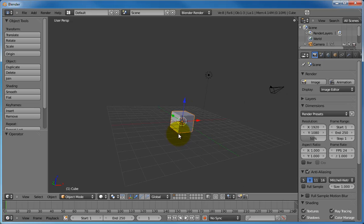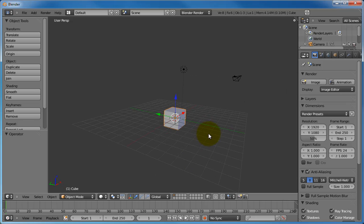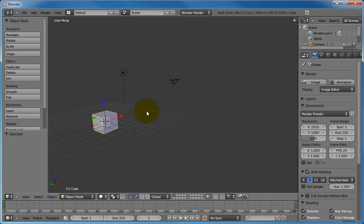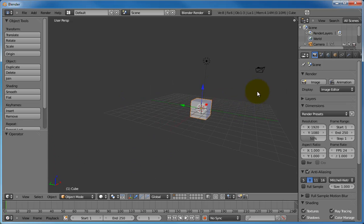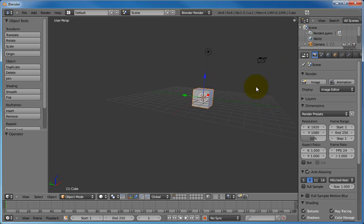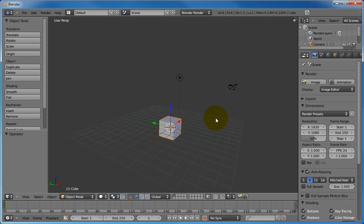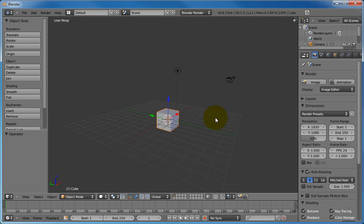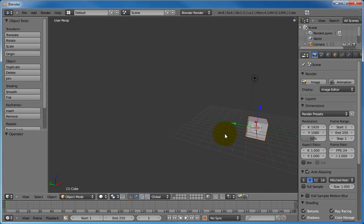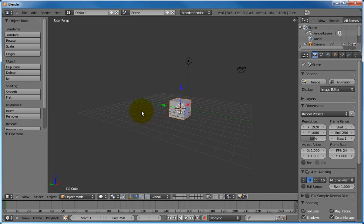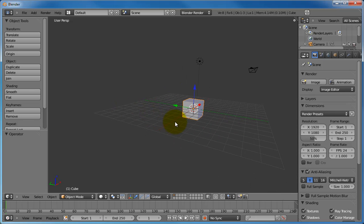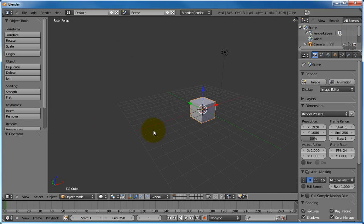And you can let go of the shift key, rotate some more, hold down the shift key again, and adjust your view accordingly. So hold down the shift key while holding down the middle mouse button to pan, and just use the middle mouse button in order to rotate your view.